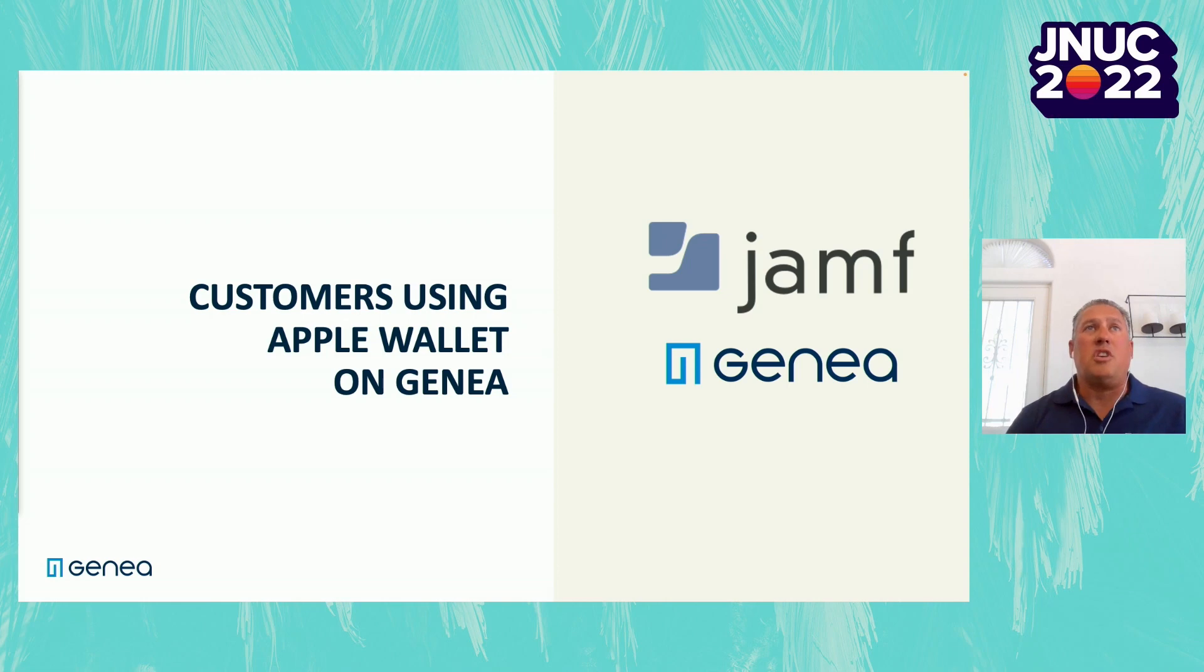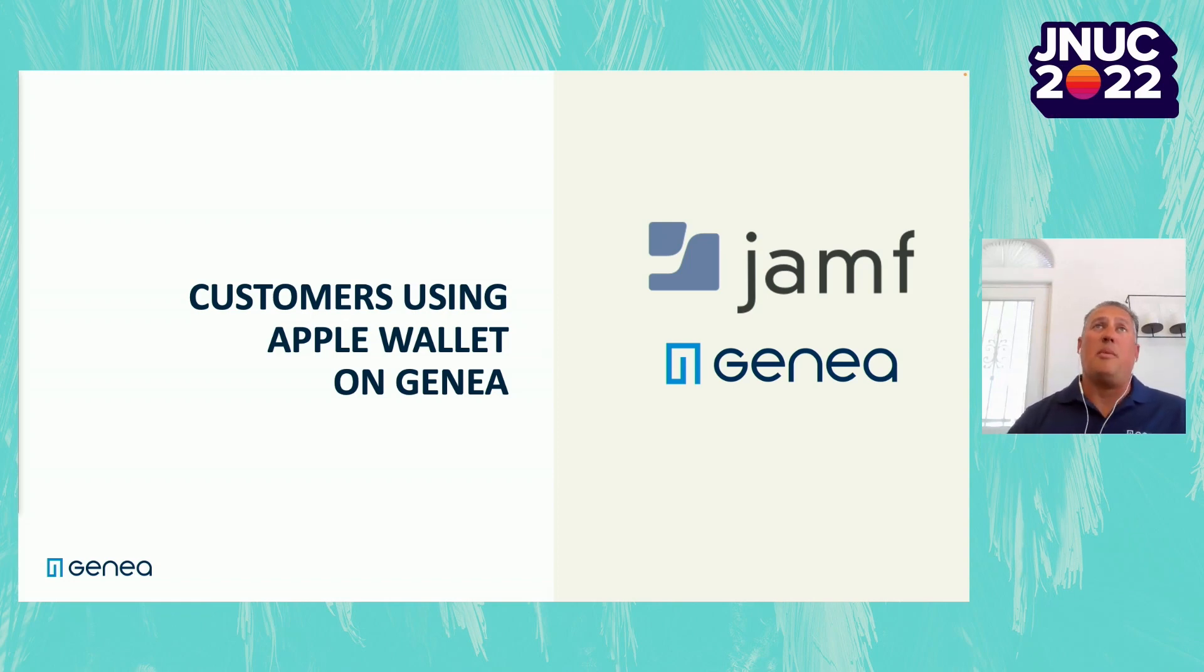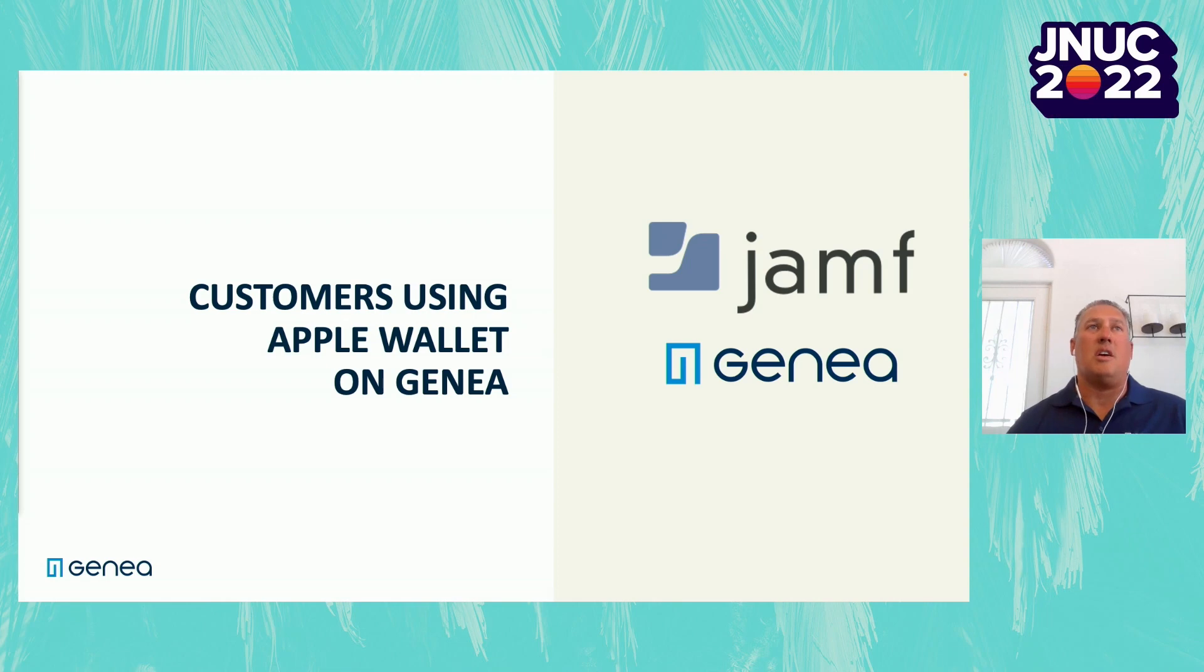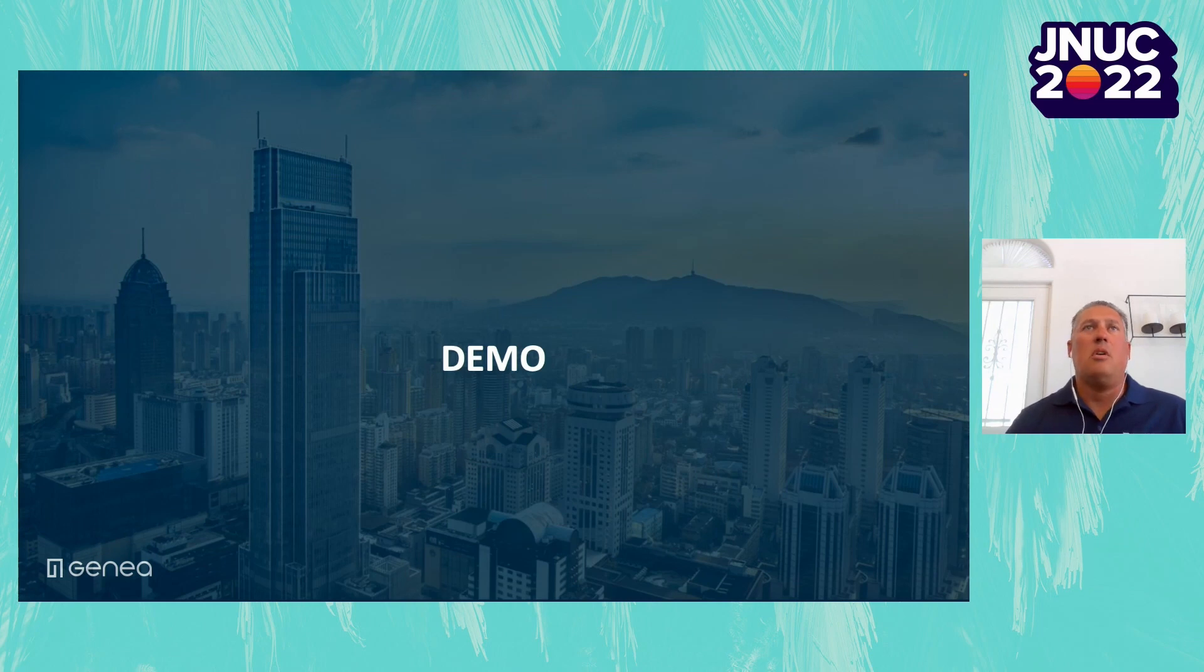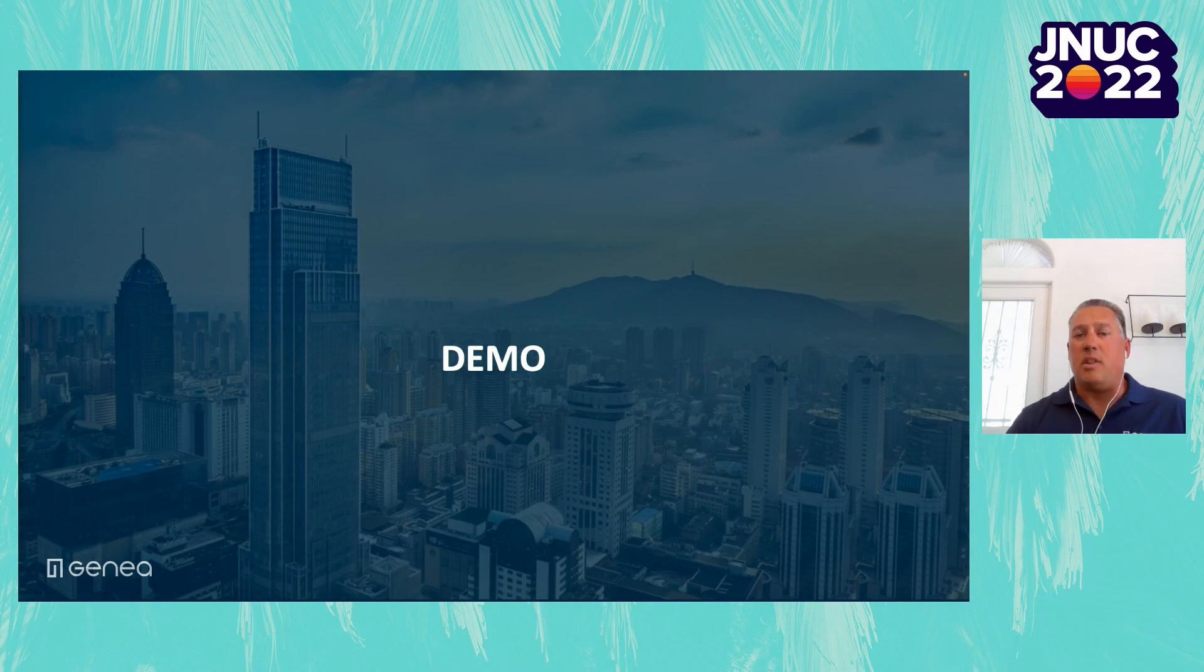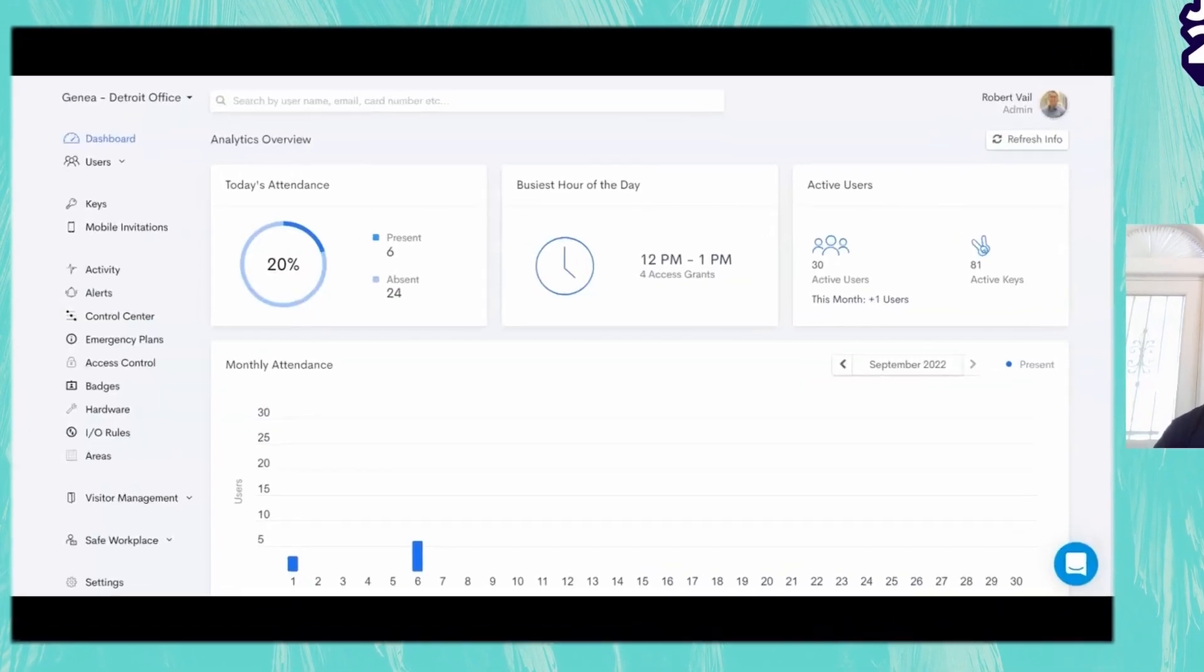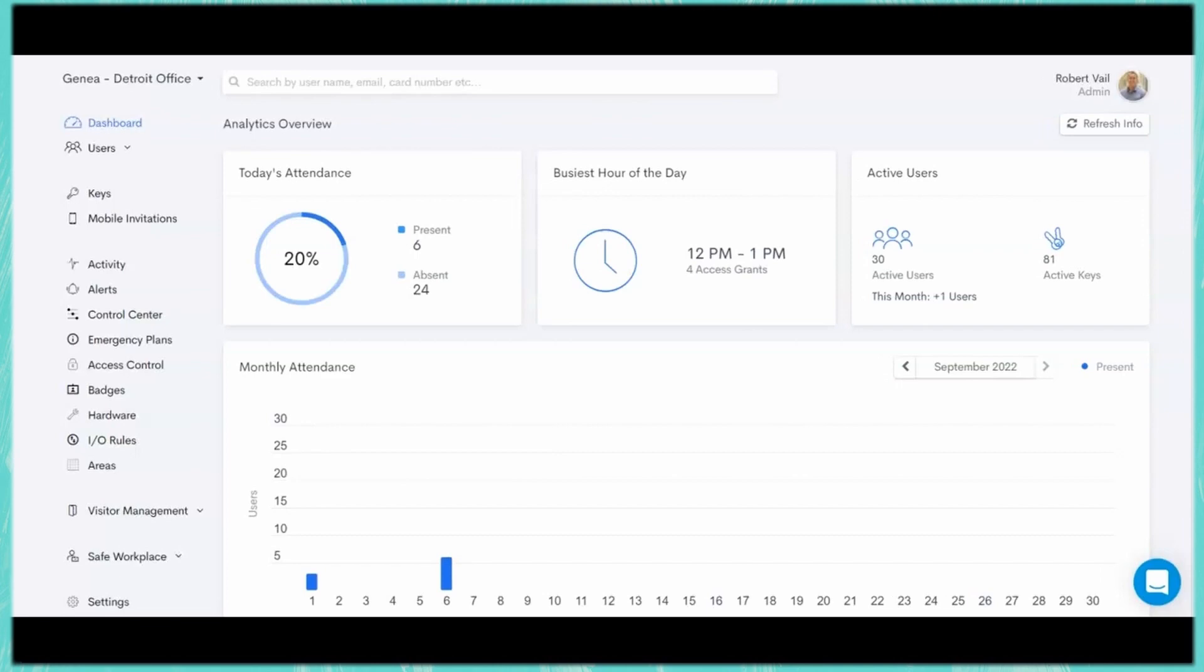So obviously we're working with the Jamf organization supporting all their employees as they go through and utilize Wallet to get into the facilities. That's all managed by Genia. We work with your physical security team in order to help manage the user's credentials as well as access groups and any type of schedule. So what we're going to do now is a very brief demo on how to utilize the system and show you a couple different unique use cases about the platform. Thank you for joining us today. We're going to do a brief demonstration of the Genia access control platform.